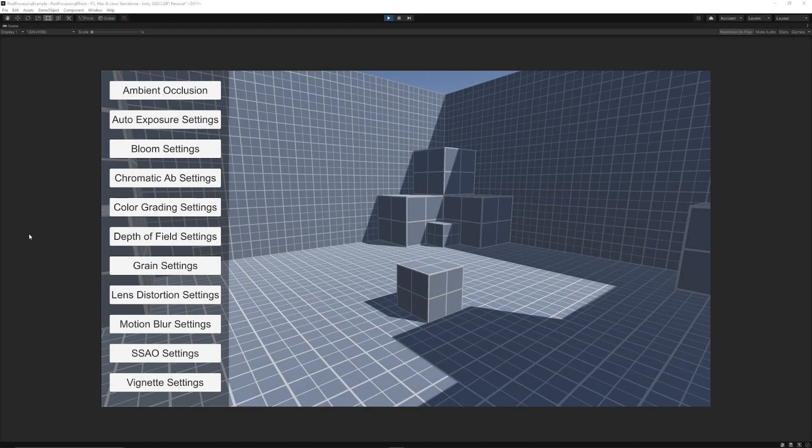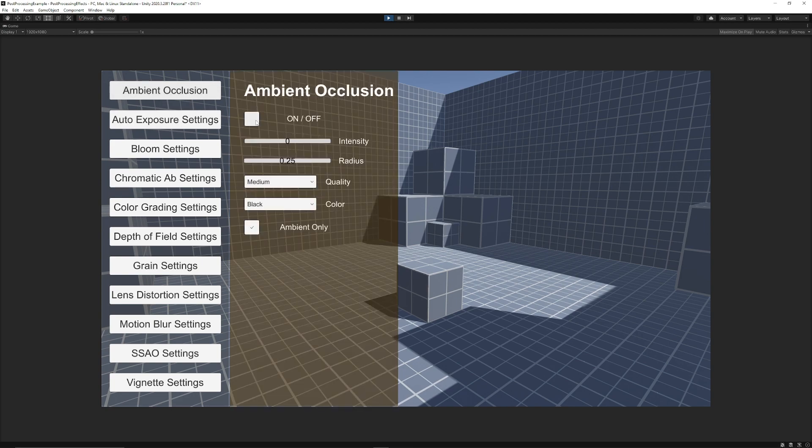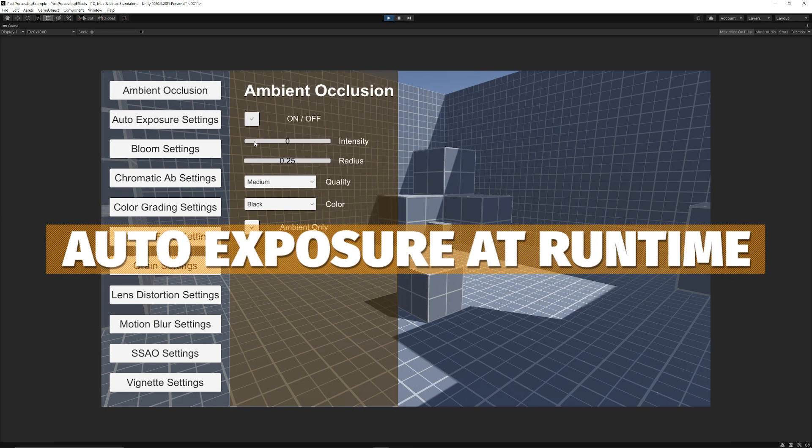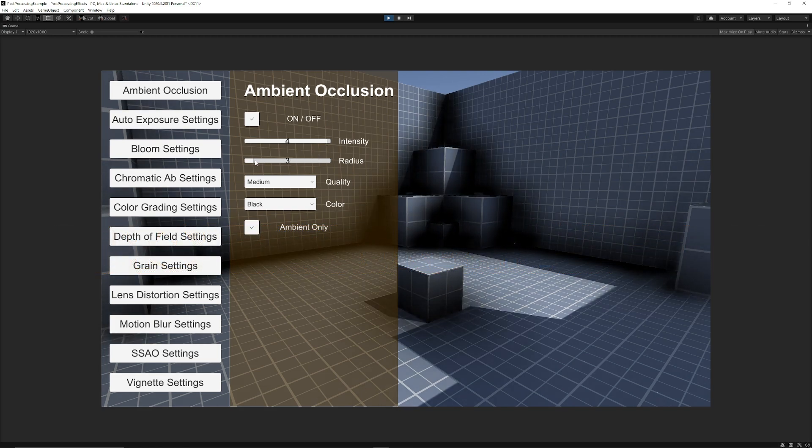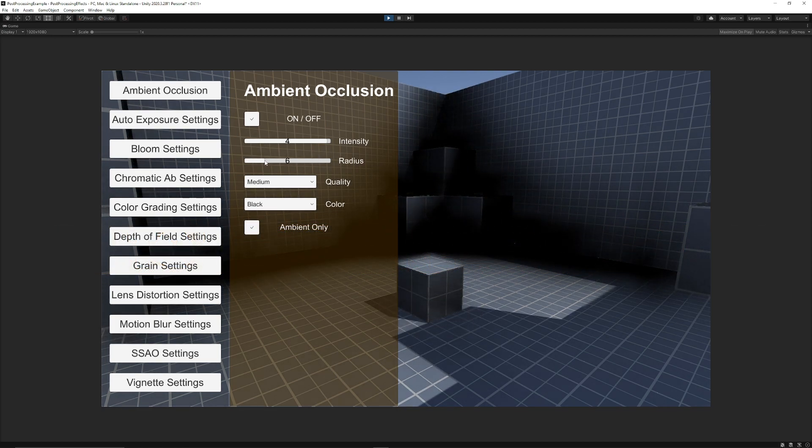Hey guys, it's Matt. Welcome to SpeakTutor. Today we're going to be looking at another video about post-processing and be able to change this at runtime, specifically the auto exposure type of post-processing effect.